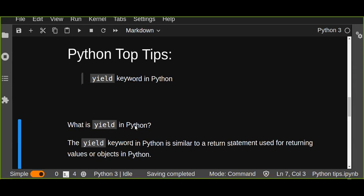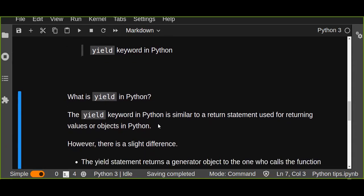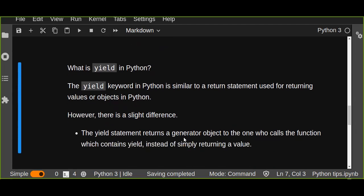So what is yield in Python? The yield keyword in Python is similar to a return statement used for returning values or objects in Python. As you know, to return values of a function we use a return statement, which returns the values of that function body. We also use the yield keyword in Python to similarly return objects in a Python function.